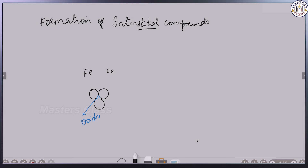Because of the presence of interstitial space, these transition metals have a crystalline lattice which is formed when small atoms like hydrogen, nitrogen, or carbon are trapped inside the crystal lattice of metals.